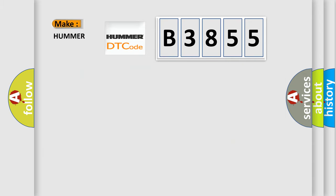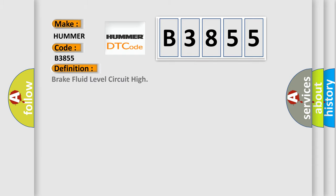So, what does the Diagnostic Trouble Code B3855 interpret specifically? The basic definition is: Brake fluid level circuit high.